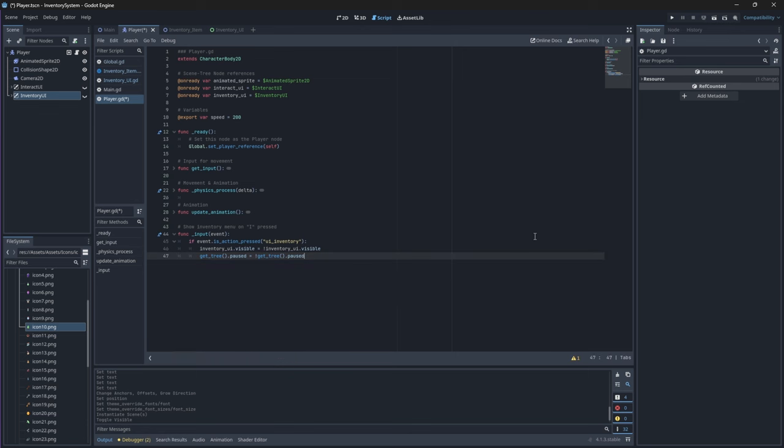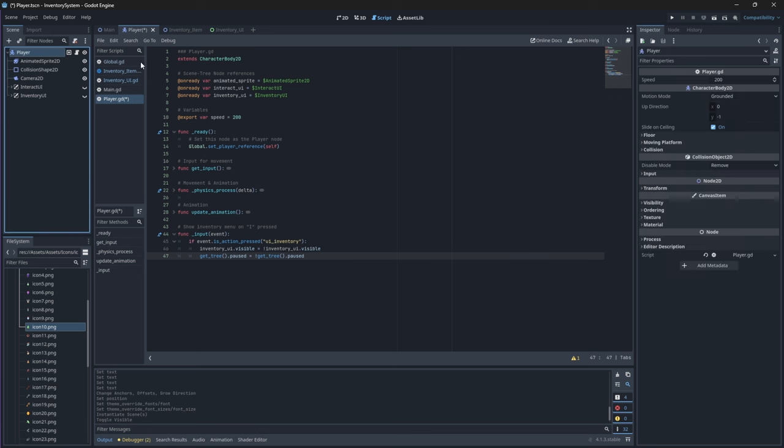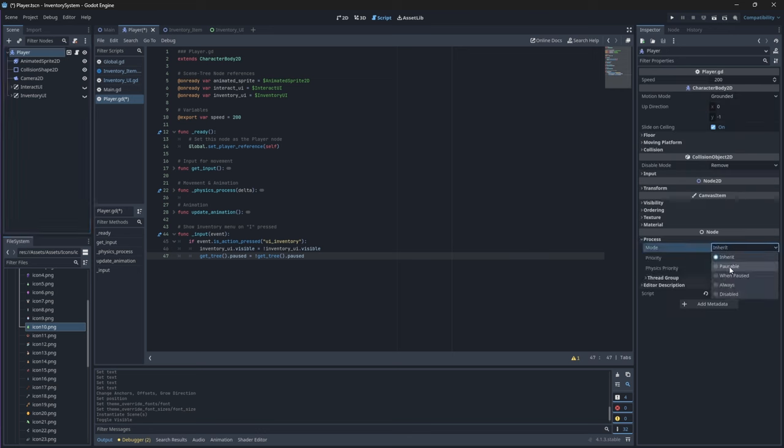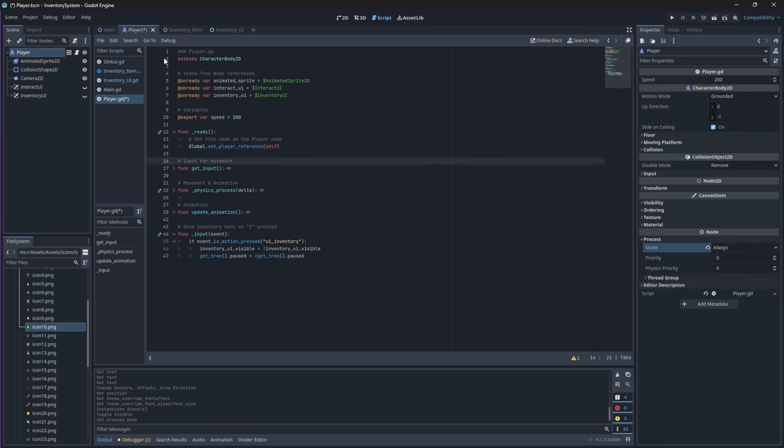For our player to be able to execute their inputs whilst the game is paused we'll need to change their processing method to be set to always. This means that the player will always receive input and be able to execute or process whether the game is paused or not. All the other components such as your enemy or a timer will still be paused so it won't process or execute, but your player will still be able to accept input and process.